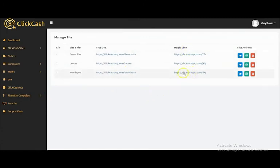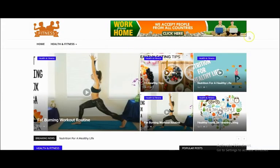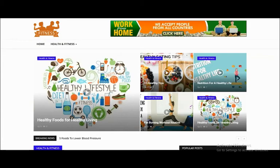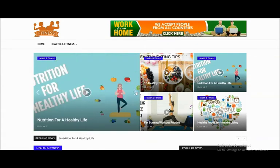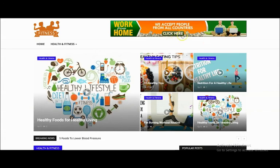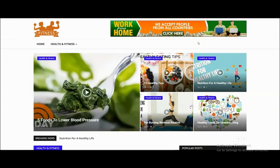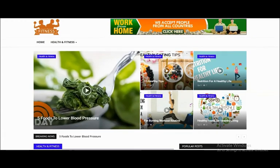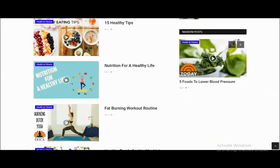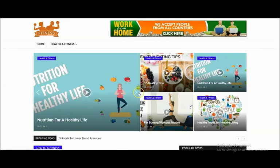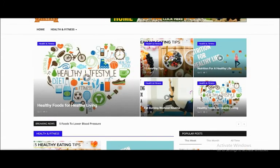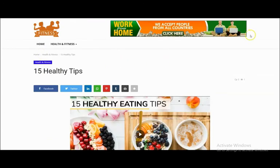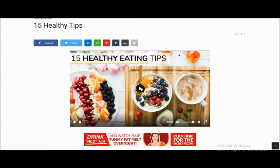Now let's preview our Click Cash website. Click the magic link to view your ClickHash site. This is our Click Cash site — it's beautiful. It contains all the videos we added: the YouTube videos, Facebook video, Vimeo, and Dailymotion videos, all connected together. You can also see the banners. Users can click on any video they want to watch and click the play button to play it.